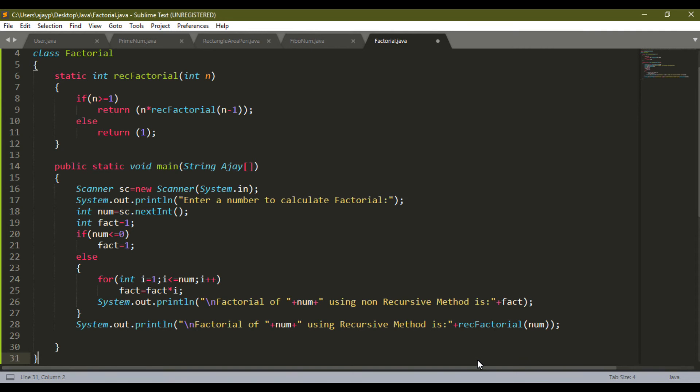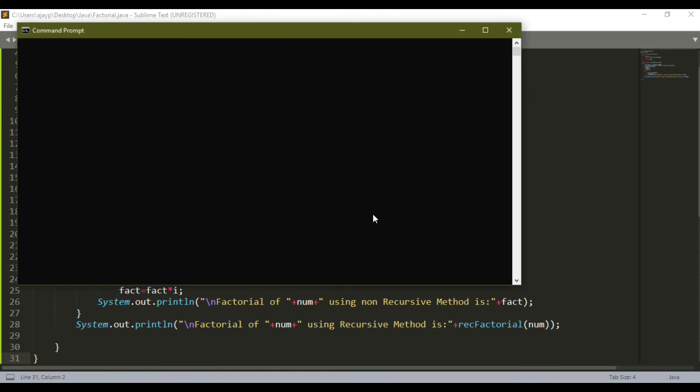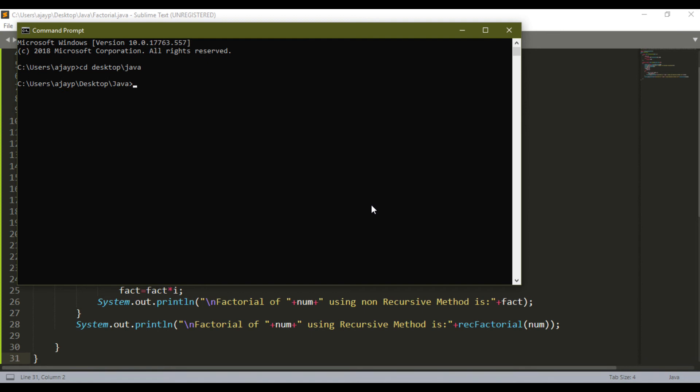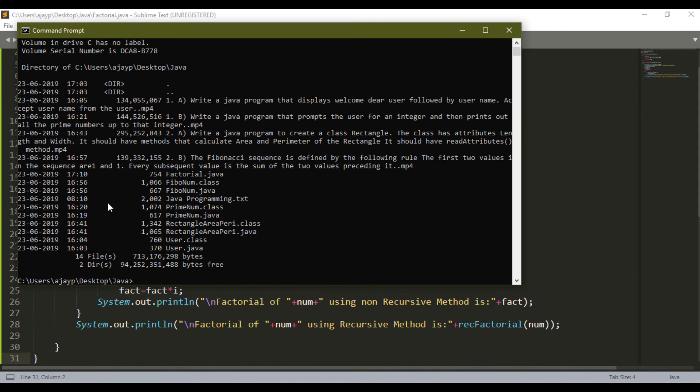Let me save it and compile it and run it. I am going to command prompt once again. I go for my directory desktop, Java. I will check directory. You can see there is factorial.java in directory.